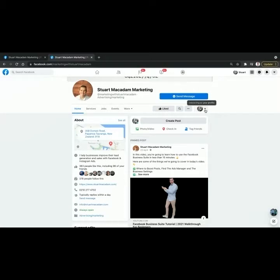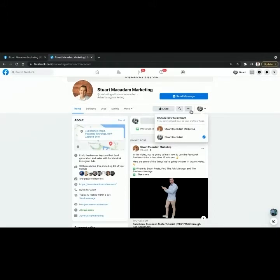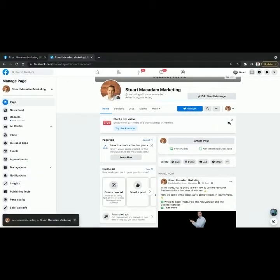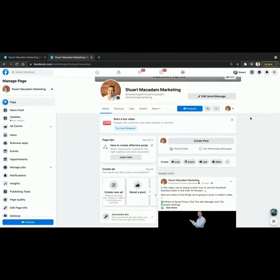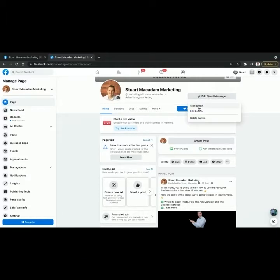If you want to change that, the first thing you have to click on is this little drop down button here next to the three dots, and that allows you to interact as your business page. Click on that and it will take you through to the business admin viewing access, which allows you to edit the call to action button. Click on it — it'll bring up three drop down options — and select Edit Button.